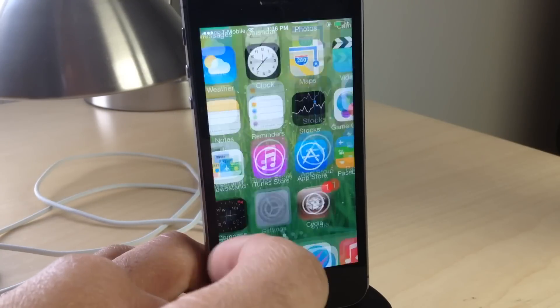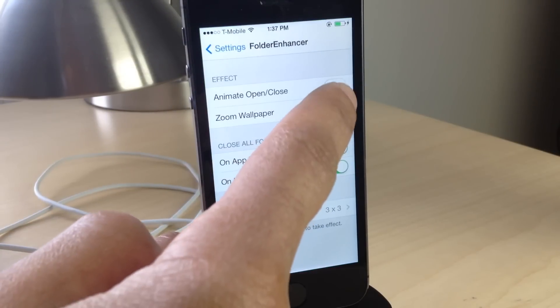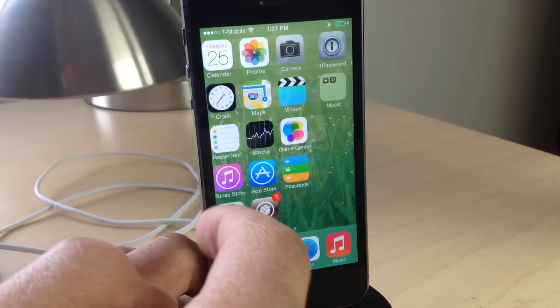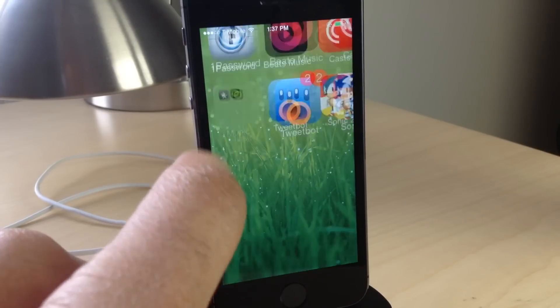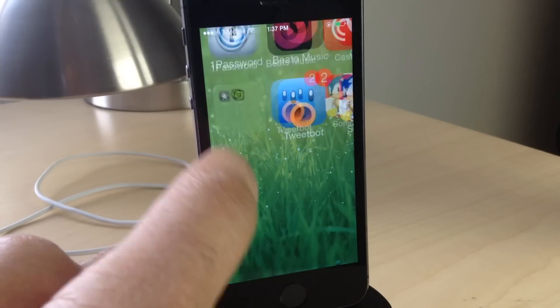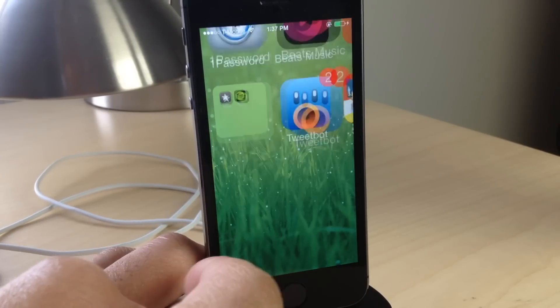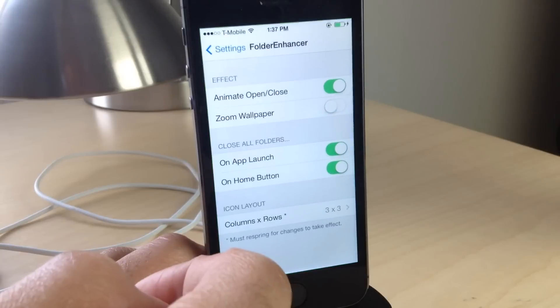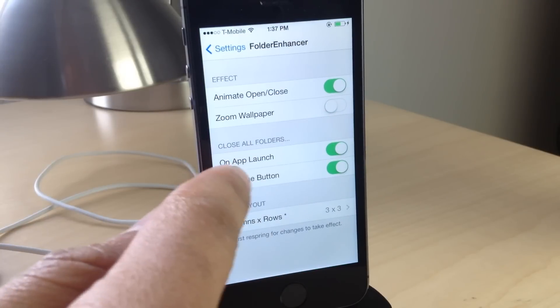The wallpaper normally zooms in when you open a folder, but now you can turn that off. I have disabled the zooming animation but kept the open/close animation in that example, and that looks good.